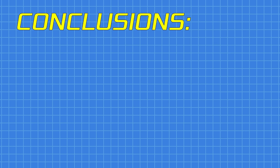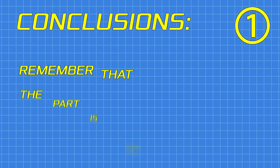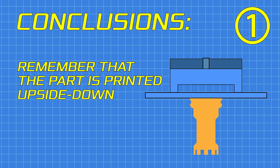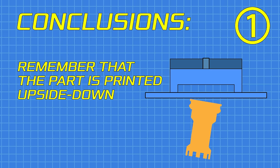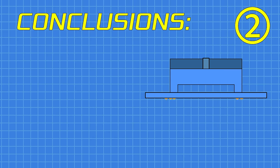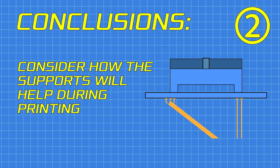So what are my conclusions? Well, first is that you need to remember that the part is printed upside down and your part is suspended from the supports, not being held up by them. And in line with this is what we just talked about, to not think of your print only as it is when it's done printing, but to keep in mind that the supports are needed for during the printing.